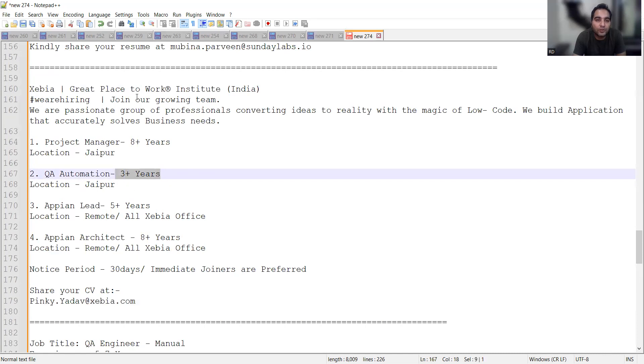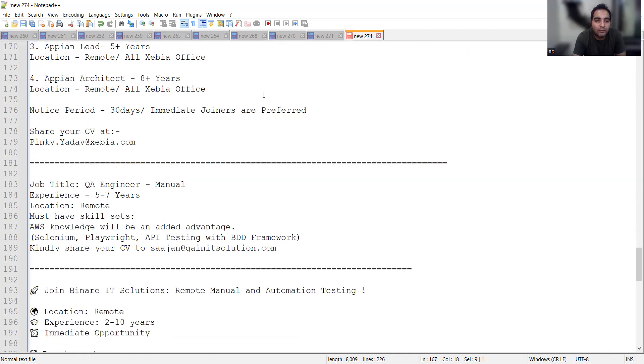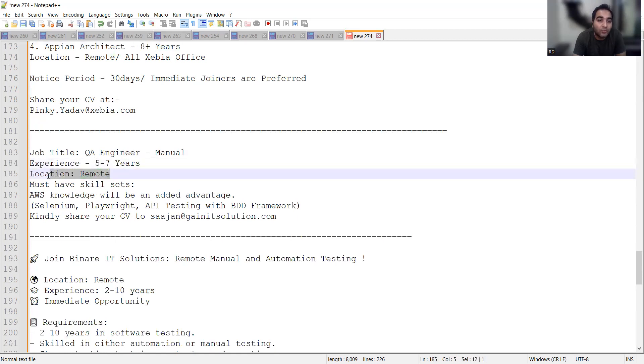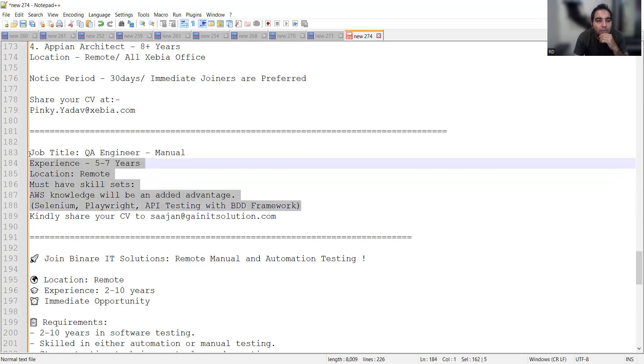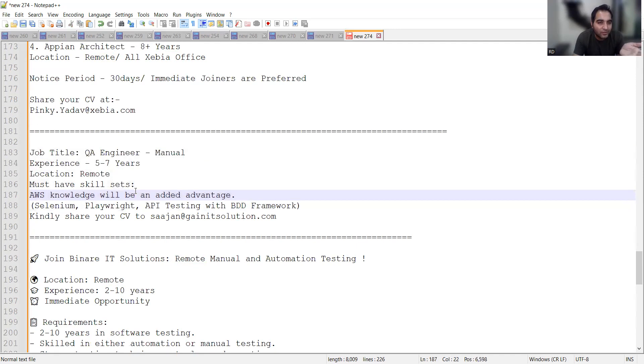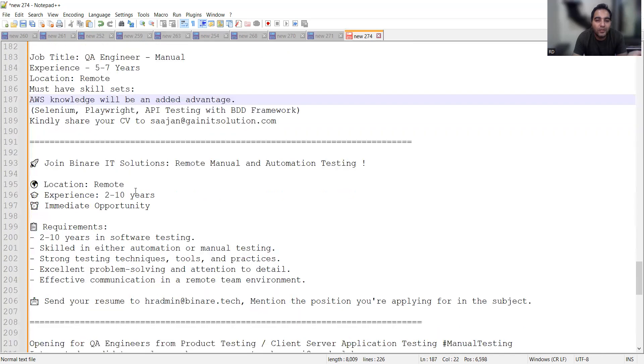There is 5 to 7 years of experience for manual tester, it's a remote job opportunity. Someone who knows Selenium. There is some confusion in this QA role - they have written the job title as QA Engineer Manual, but the skill sets mentioned are for automation. You can apply and clarify with them whether it's manual or automation.